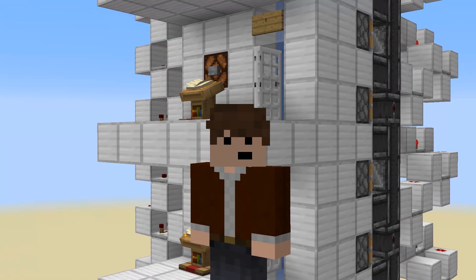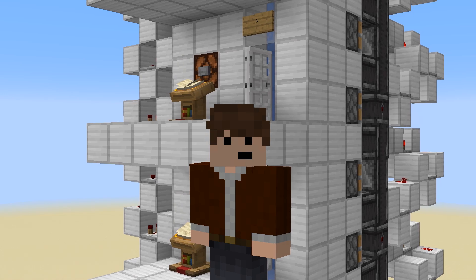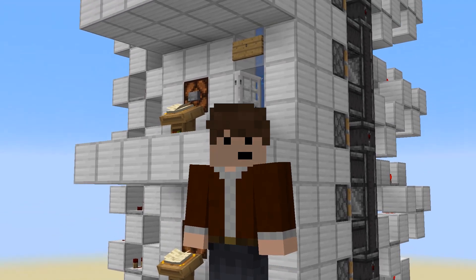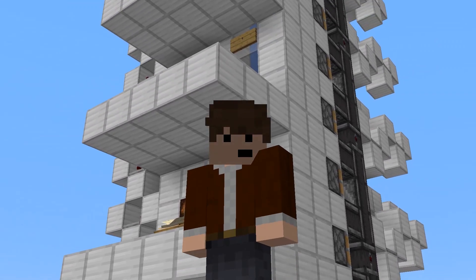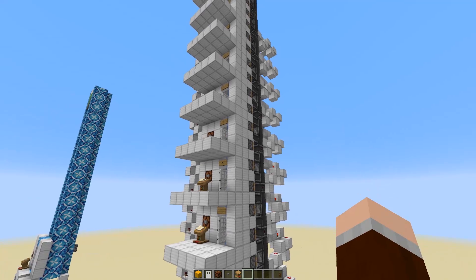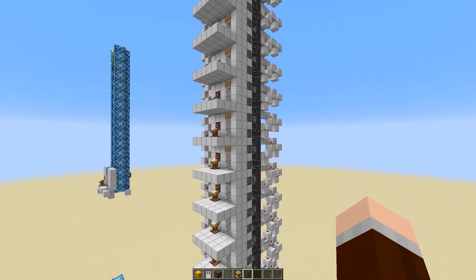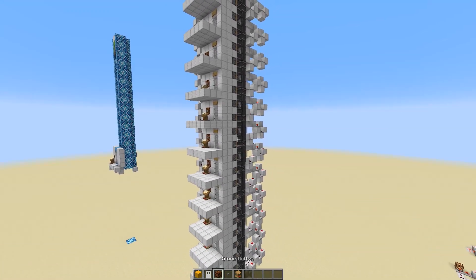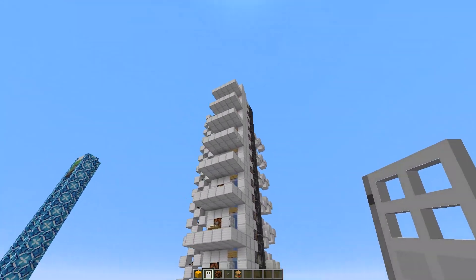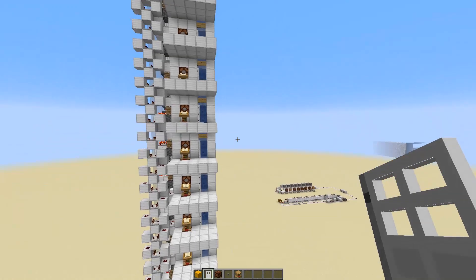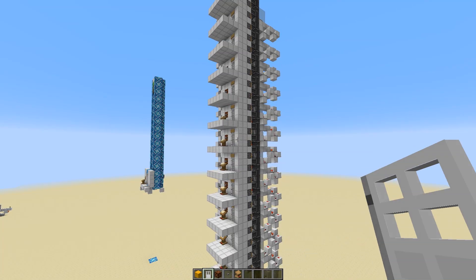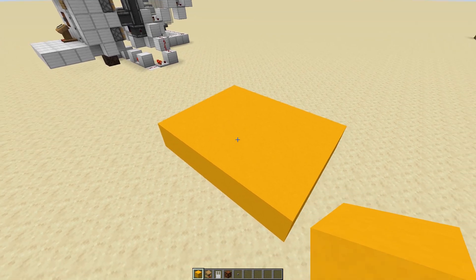Hello everyone and welcome to the tutorial for this elevator. I would really recommend that you watch the actual presentation of this elevator first so that you know what it functions like.